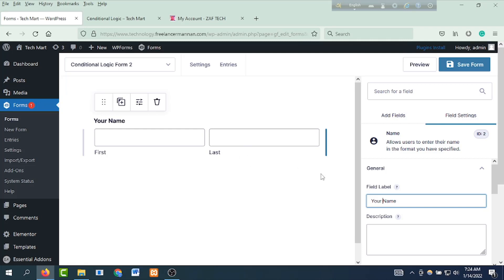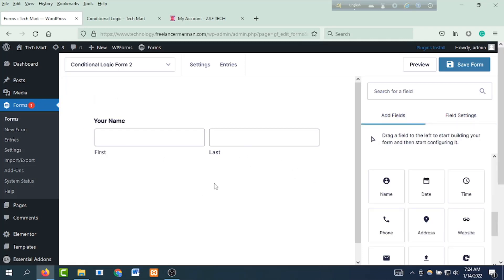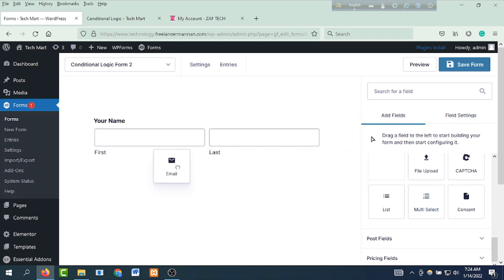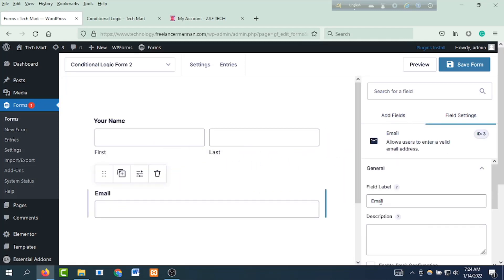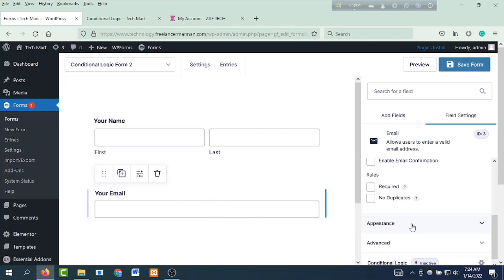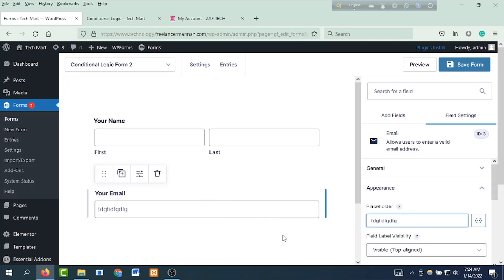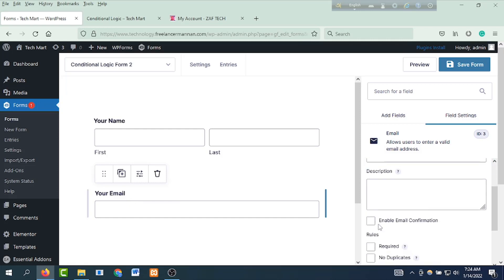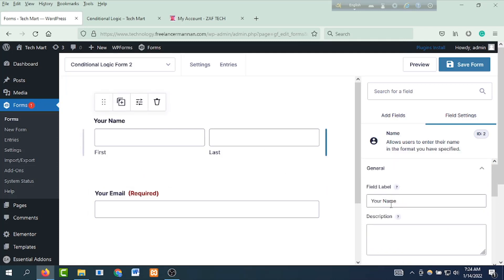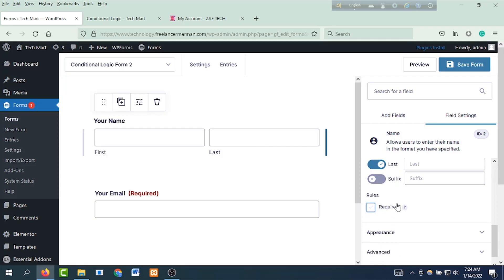Then the first name and last name will give them. Then the name field will give them a name field. Then we will change the name field — click on the label. By the name field the appearance will give them. Then we will change the name field. This field will be required. If you have the name field, then click the name — the name is required.